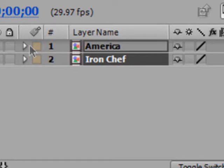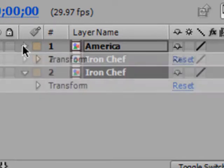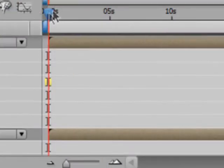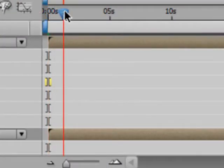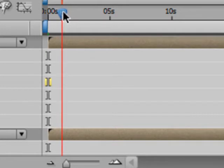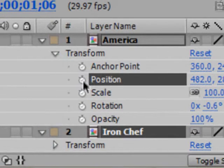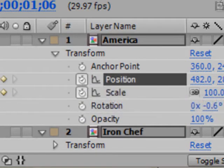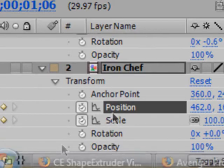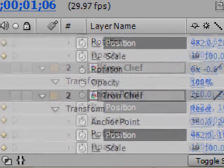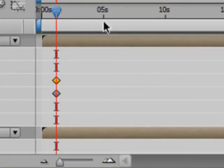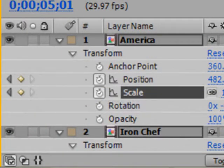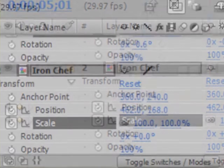Scroll down both of these. Now move about one second forward in time, right about here, and set keyframes for both position and scale, so click the stopwatch icon for both layers. Now move about five seconds in time and click the keyframe icon for both layers also.